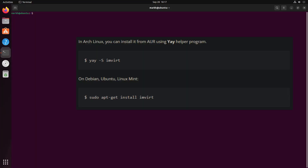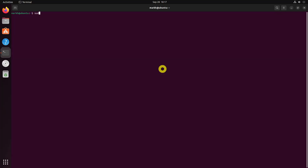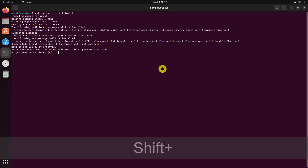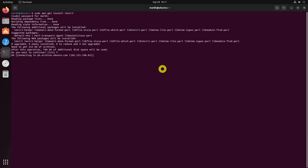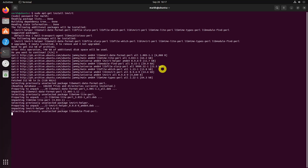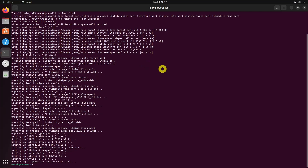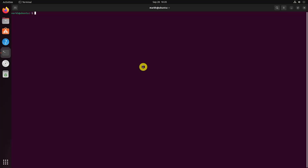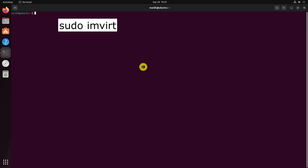imvirt is yet another little Perl script that helps you detect if you're running on a virtual machine. Once installed, run the following command to find if your system is either physical or virtual.